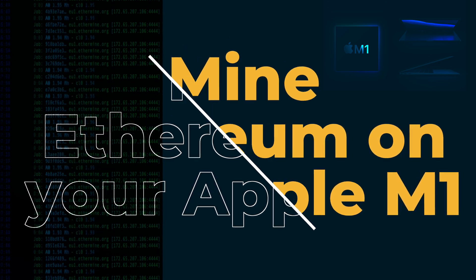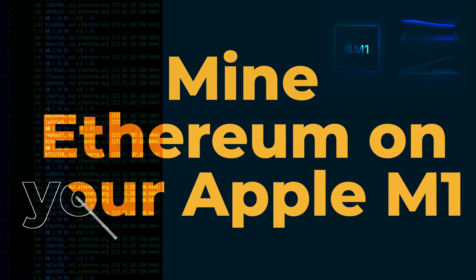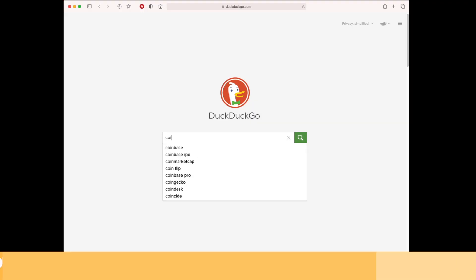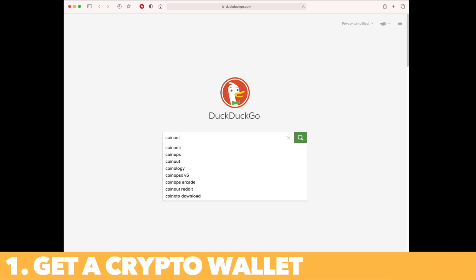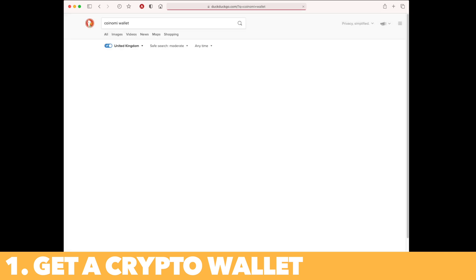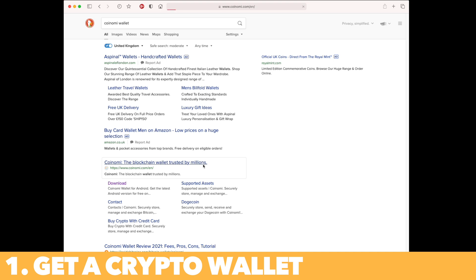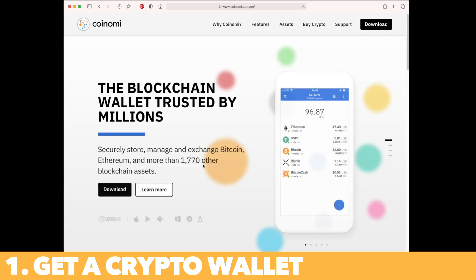Let's take a few steps into this process. Step one, we're going to get a crypto wallet. You can use any wallet you want, but I'm using the Coinomi wallet just for ease of use. You can download it from the internet — the link will be in the description of the video.